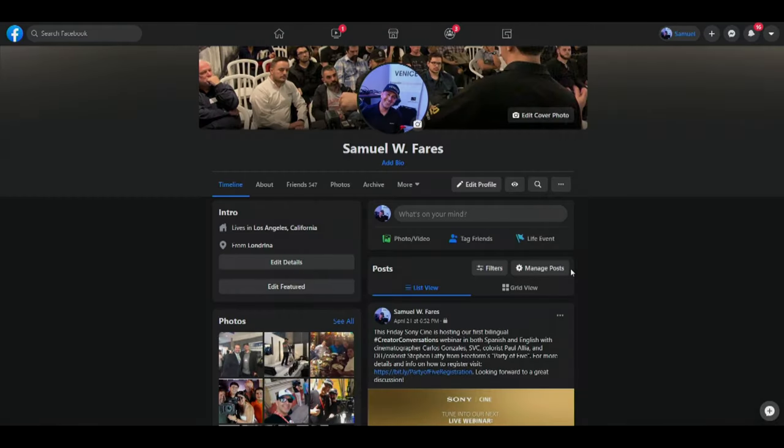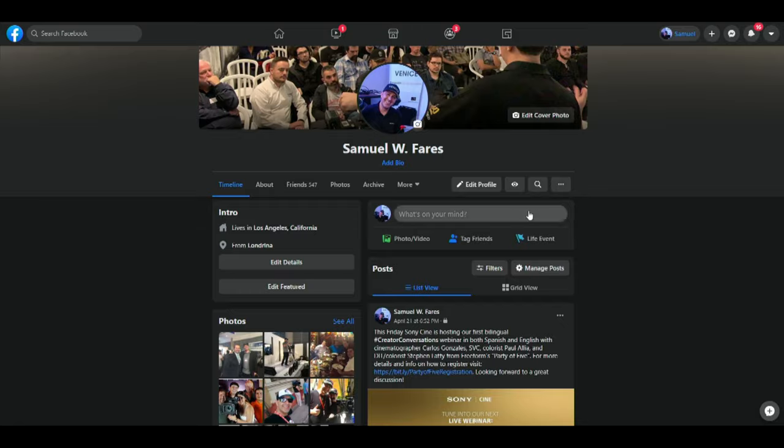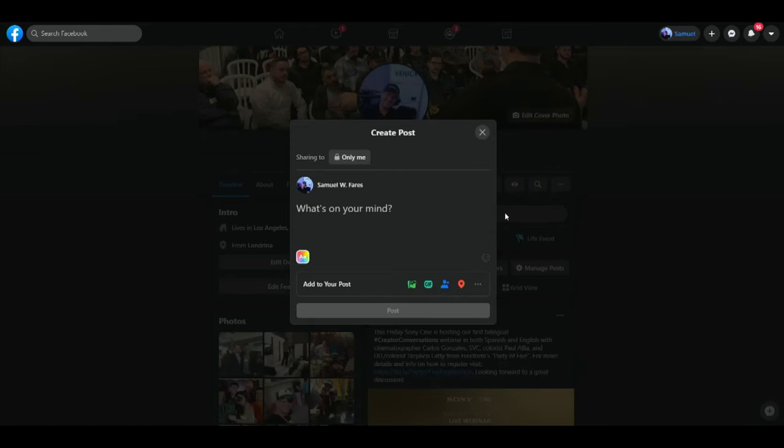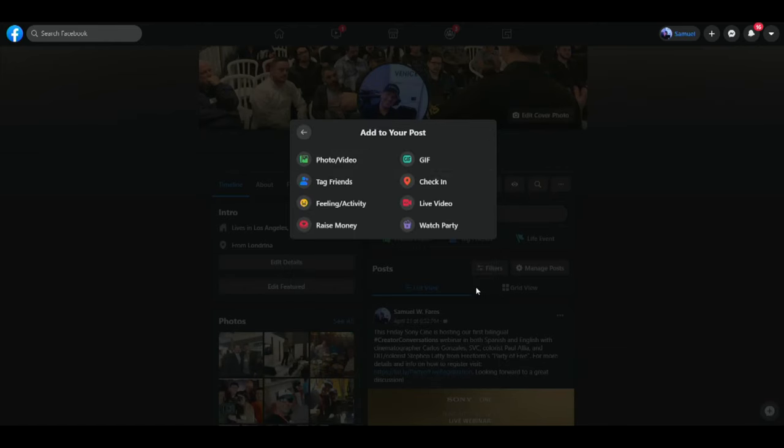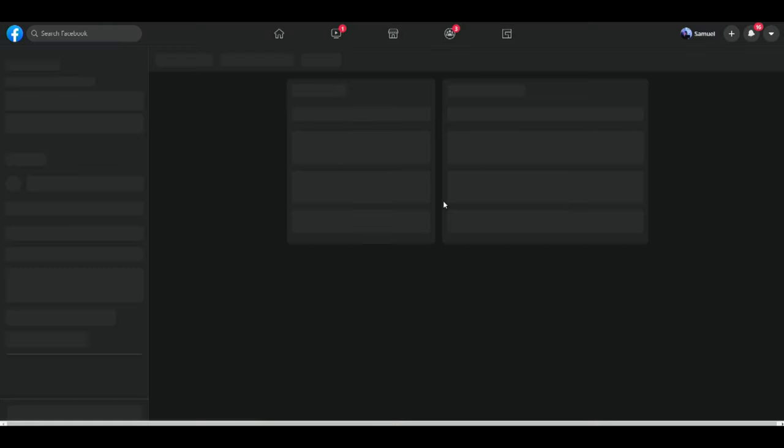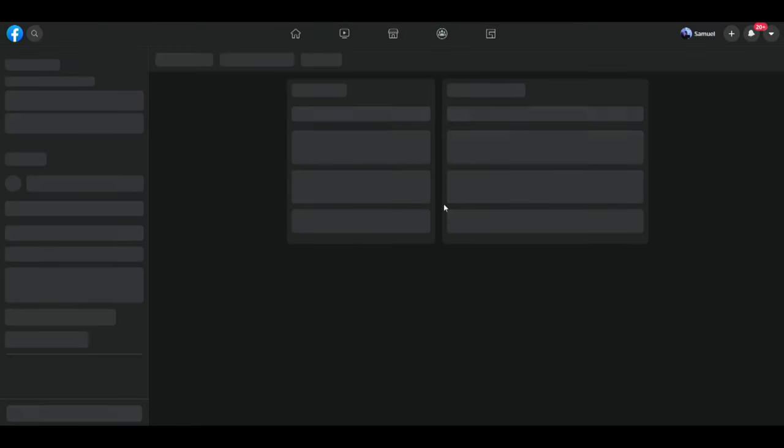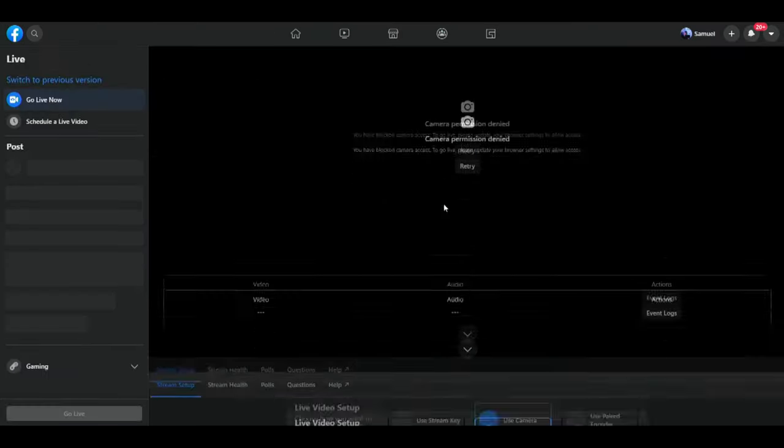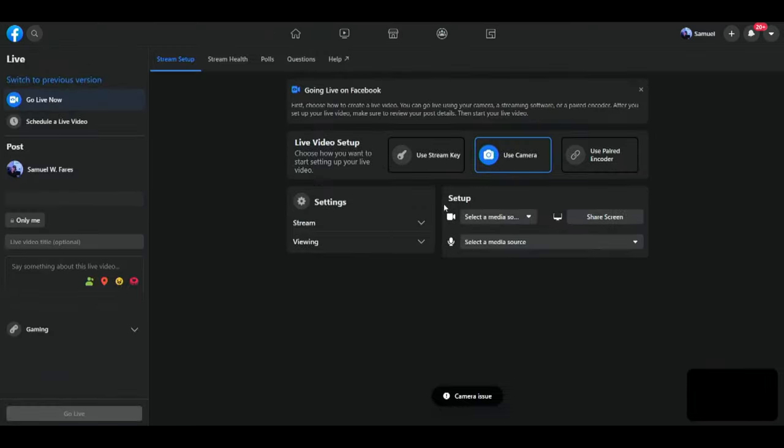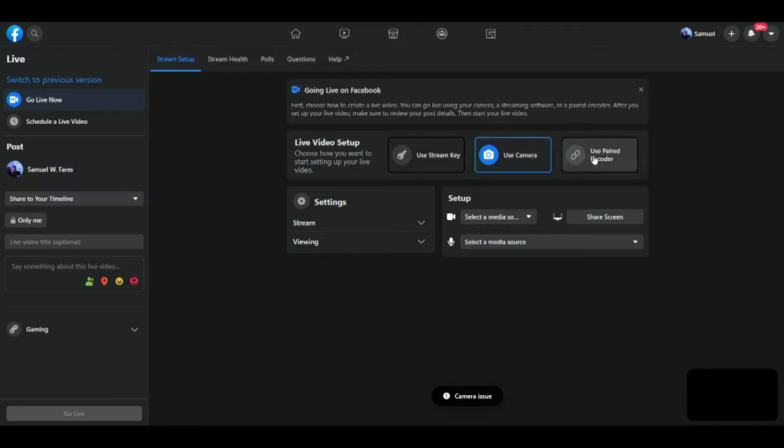First, we need to go to Facebook and get our streaming information. So click on Create a Post. Go to More. Select Live Video. And then it takes you to Facebook Live Producer. Now here you have three options. You can either use a stream key, which is what we're going to do, use your camera on your computer or use a paired encoder, which would be a software encoder.